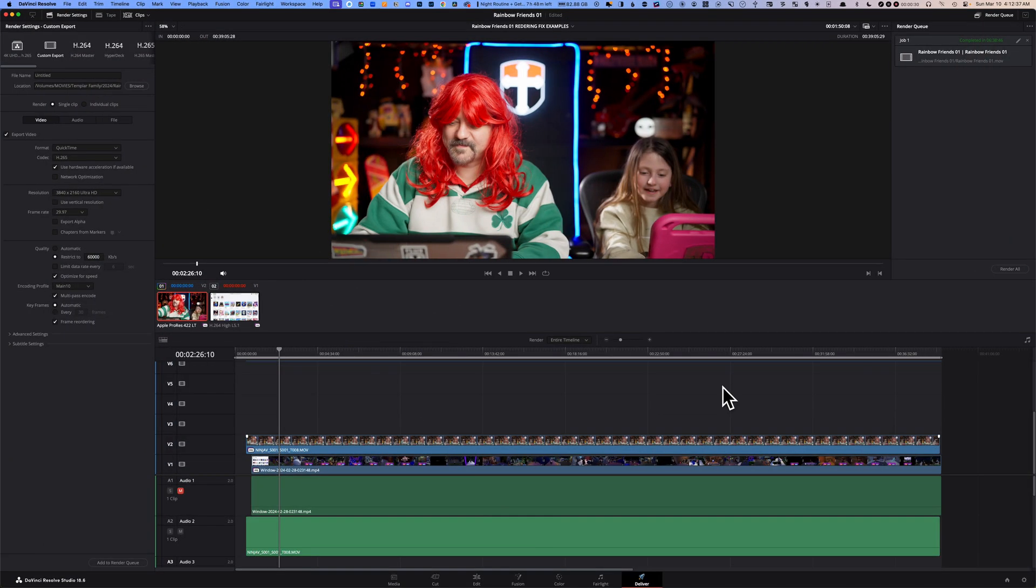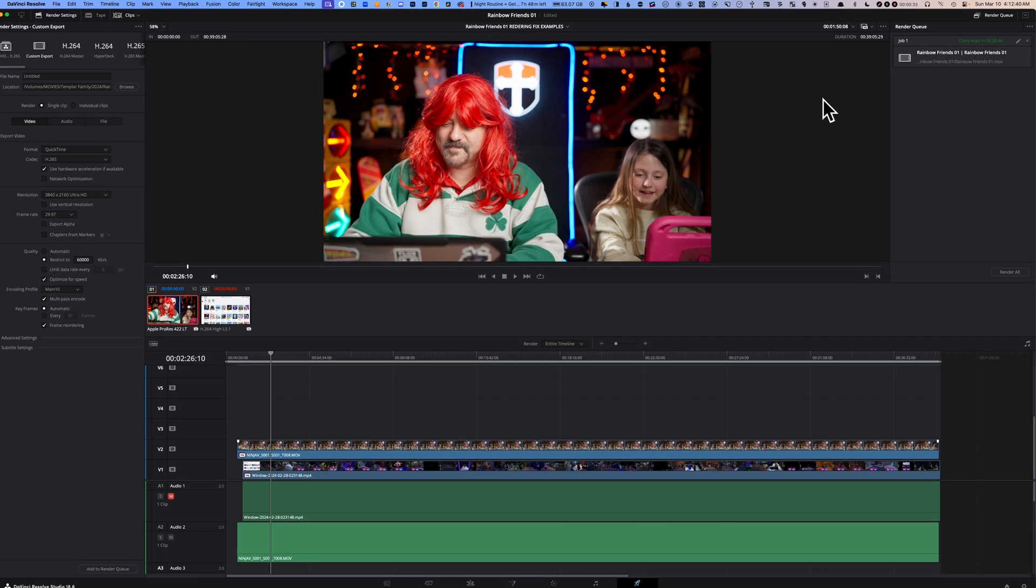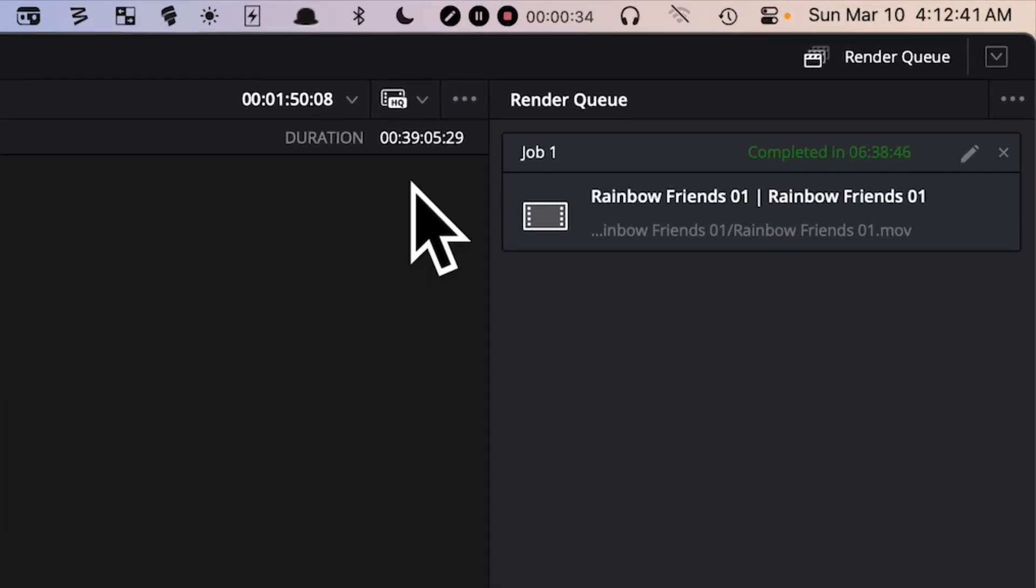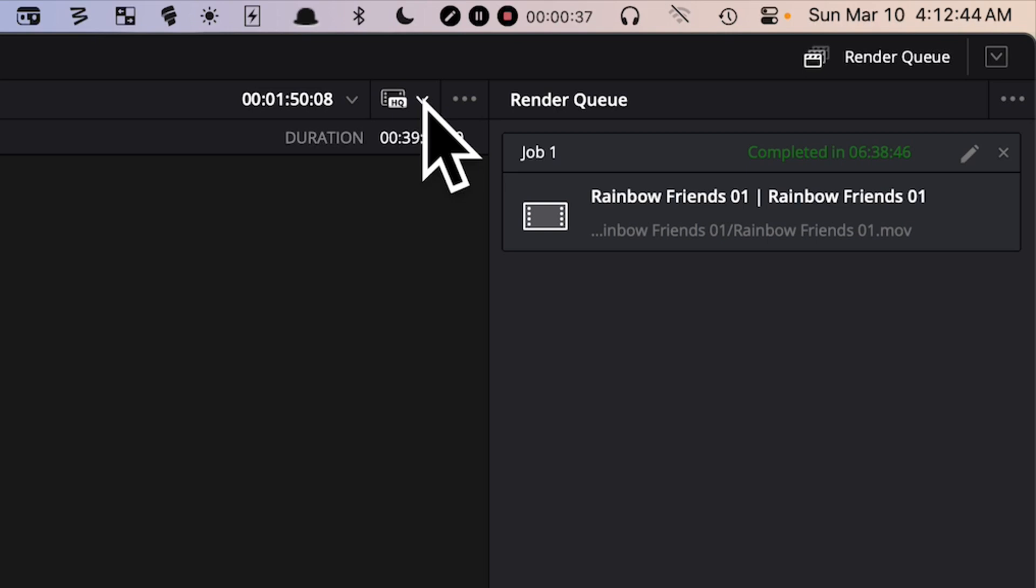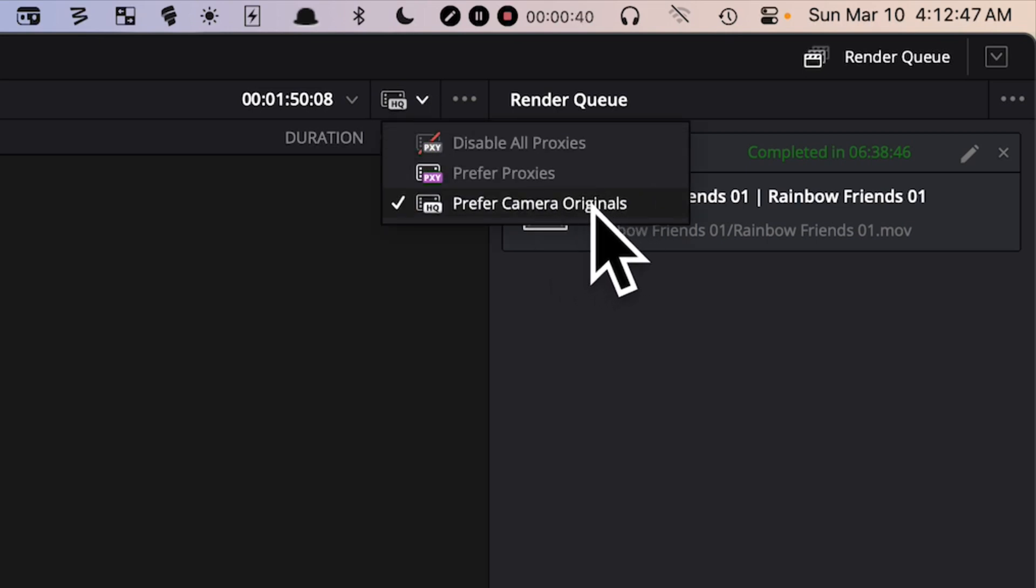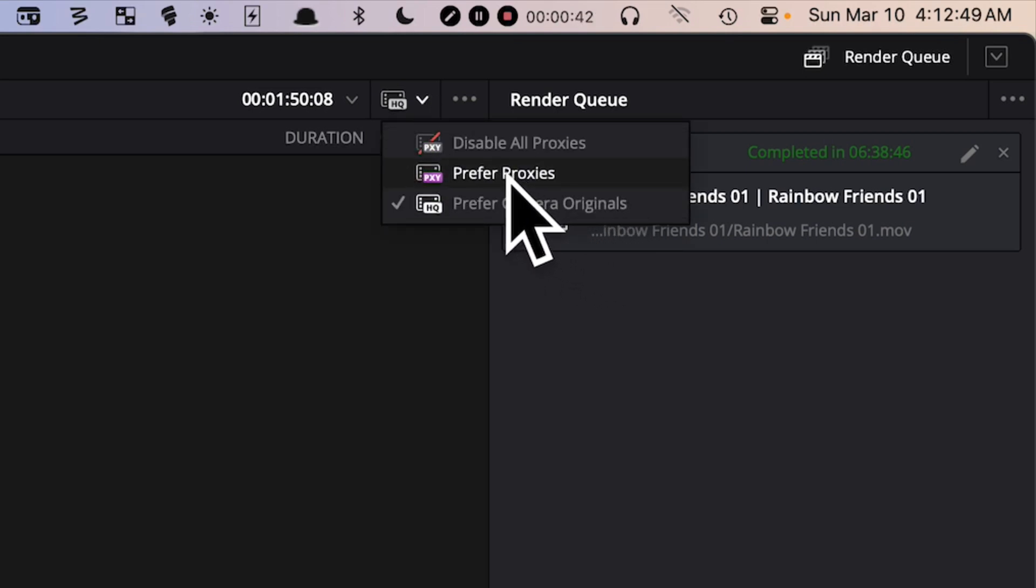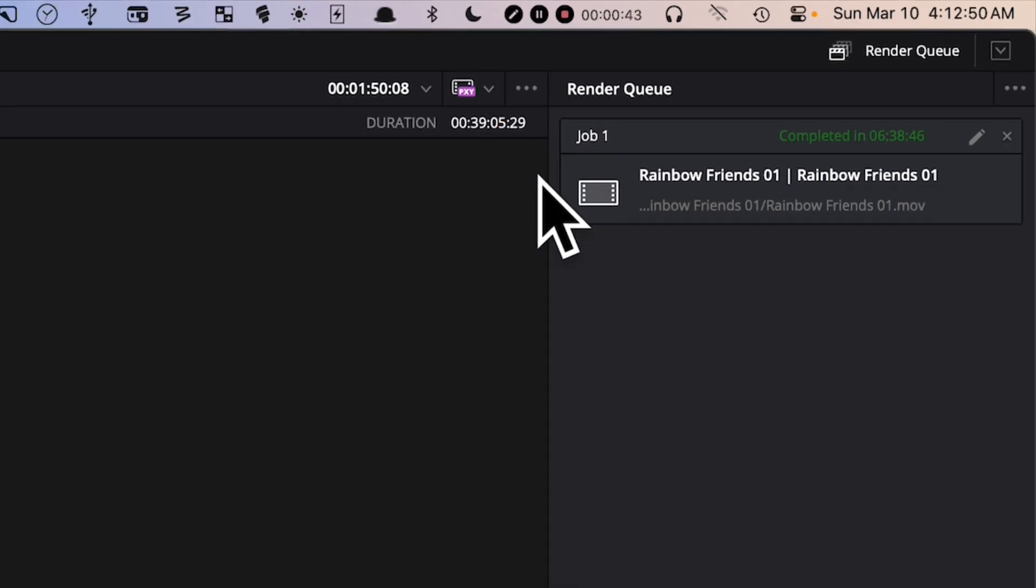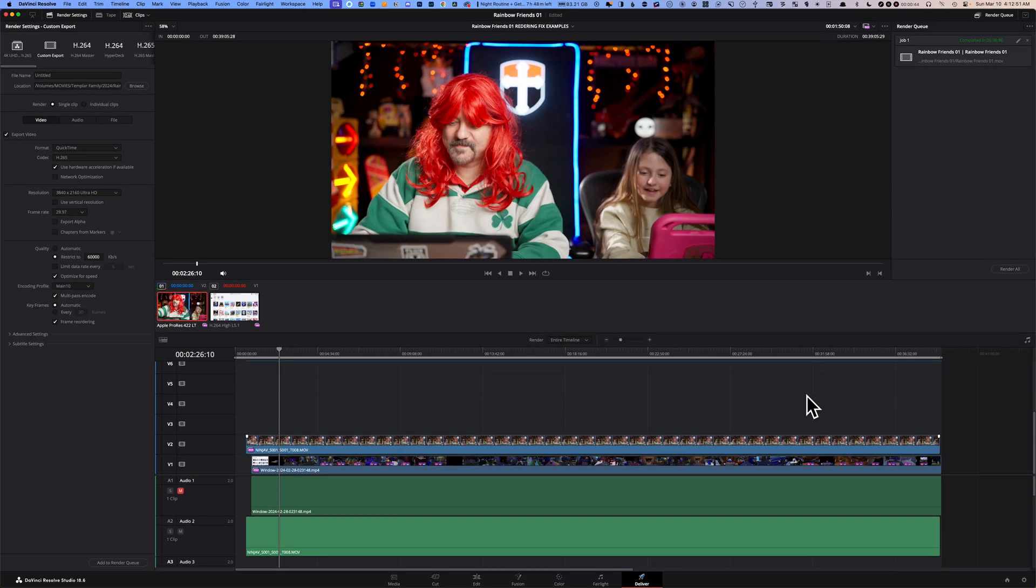Fix number six: go to your Deliver page and there is a little drop-down menu here at the top. You want to change that from Prefer Camera Originals to Prefer Proxies. Click on that and now try to render your timeline.